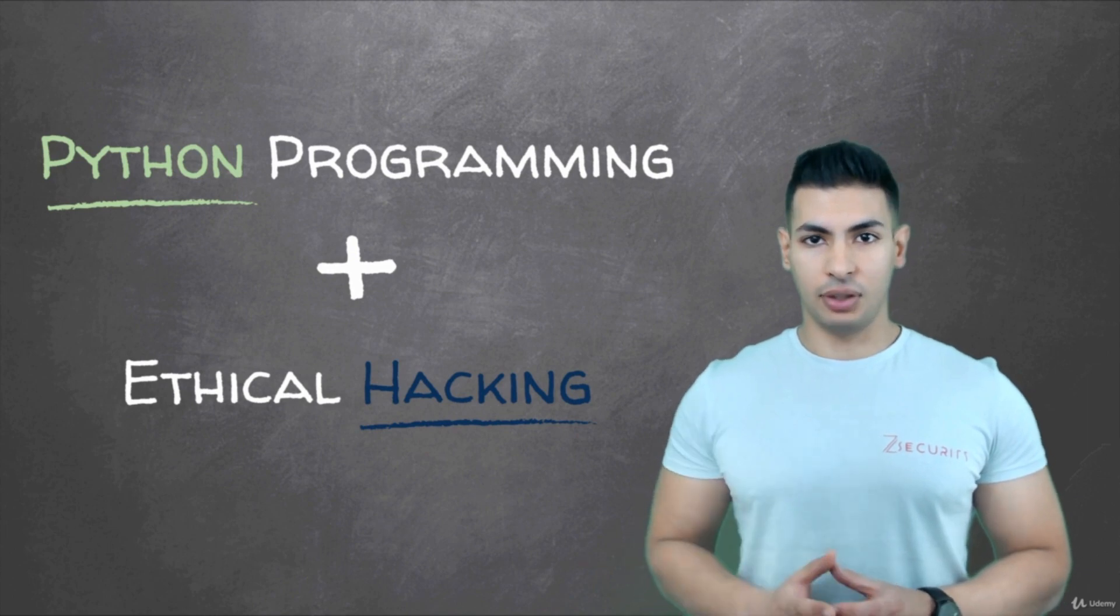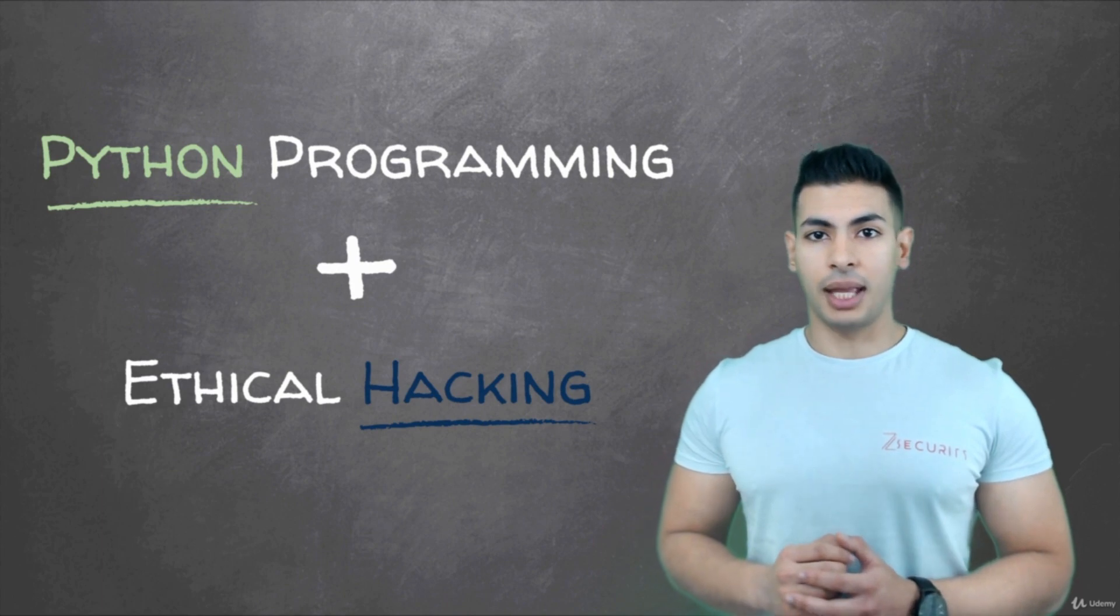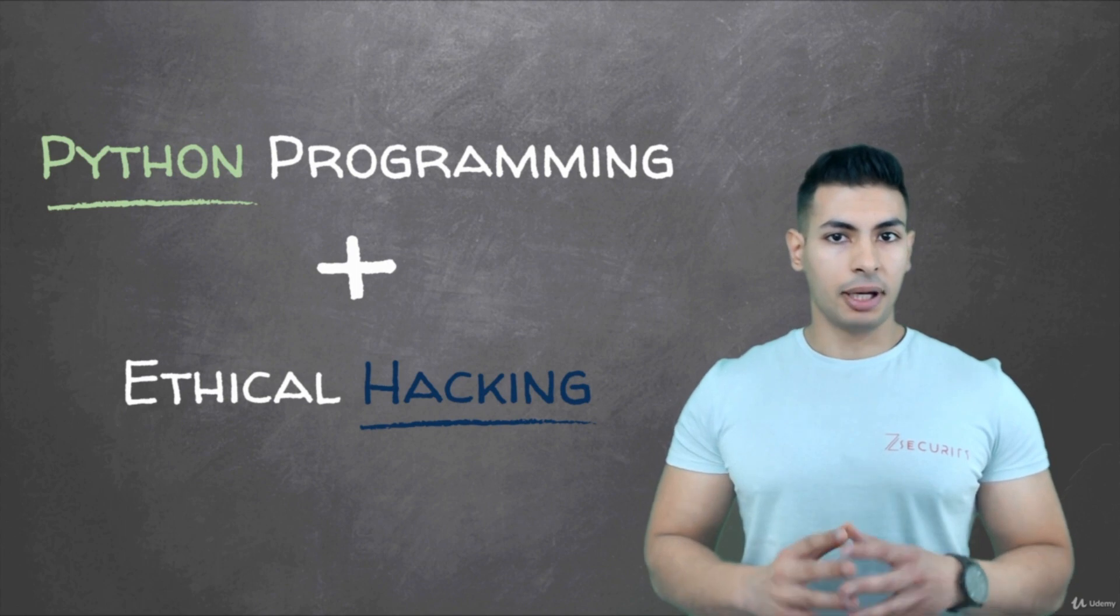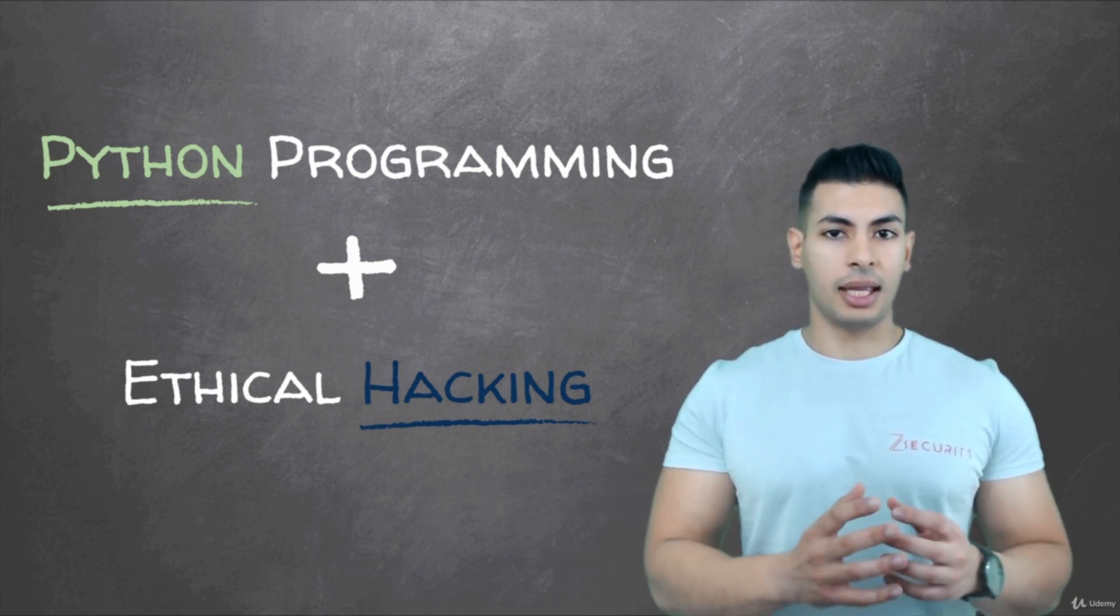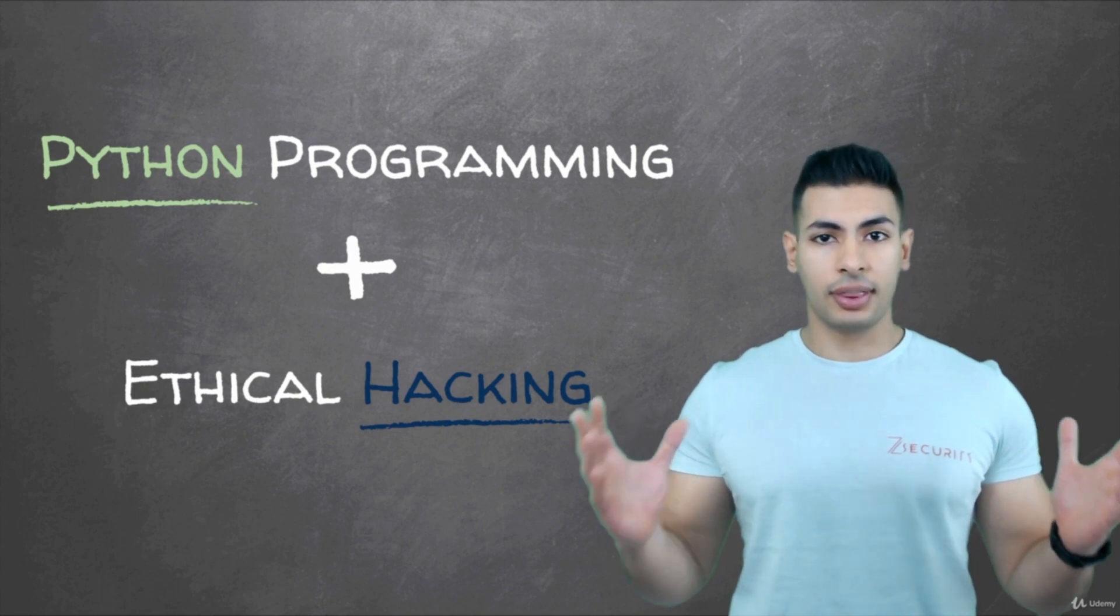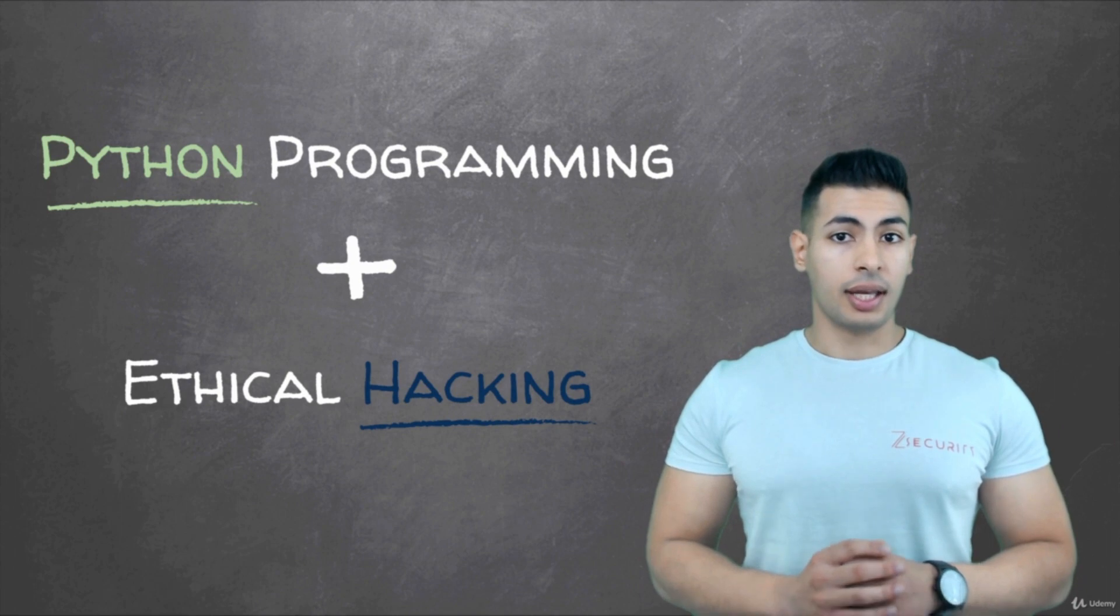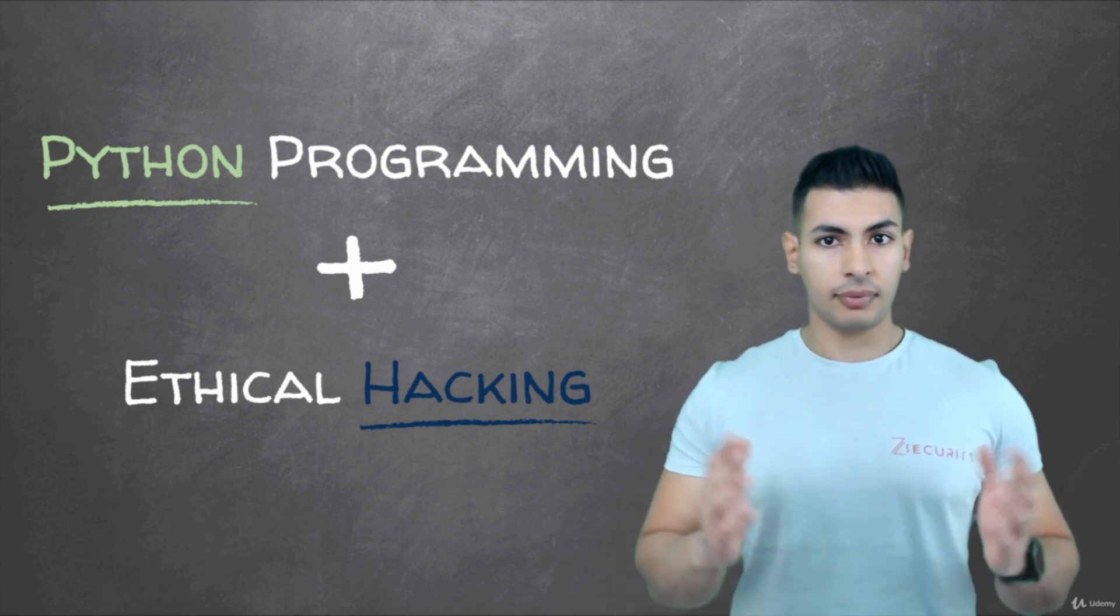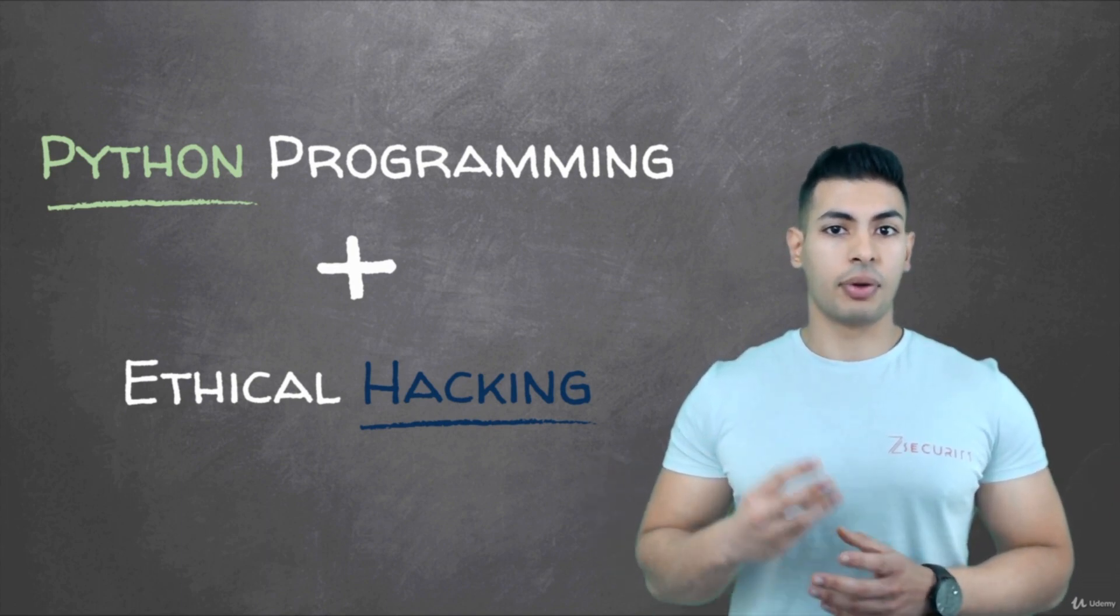Now before we dive into the course content, I'd like to give you a teaser or a taste of what you'll be able to do by the end of the course. Usually in my teaser lectures I'd give one example to show students what they'll be able to do once done with the course, but in this course you're gonna learn so many cool things and we're gonna build more than 20 hacking tools, so it's unfair and it's really hard for me to pick only one example.